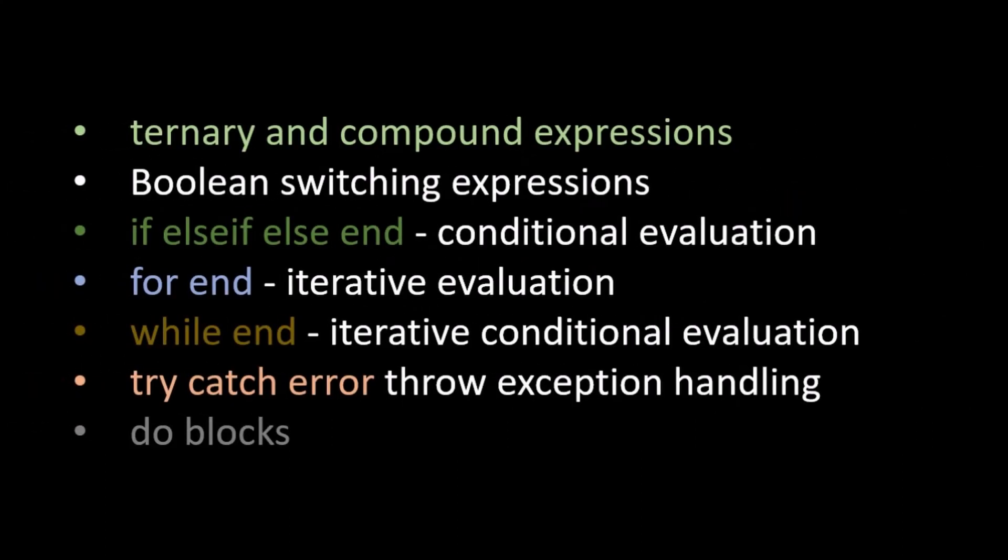Ternary and compound expressions, boolean switching expressions, if-else-elseif and conditional evaluation, for and iterative evaluation, while and try and catch error.